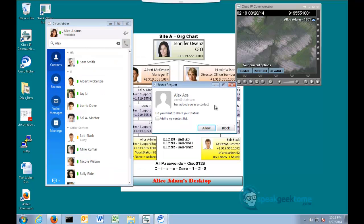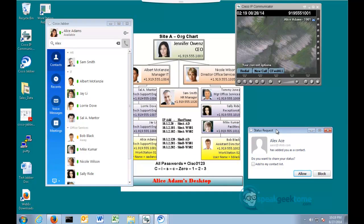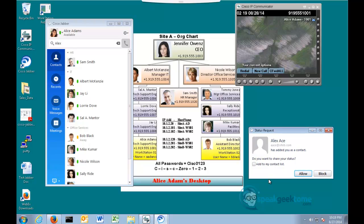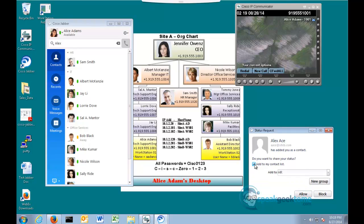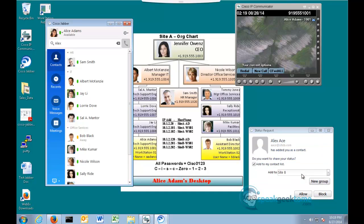Switching to Alice's workstation, notice that she has a status request from Alex Ace. Click Add to my contact, create a new folder, in this case I'll create one to Site B, and then click Allow.